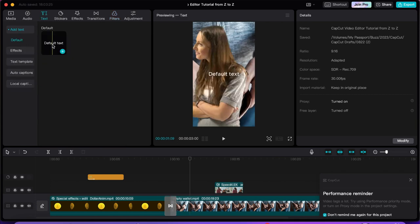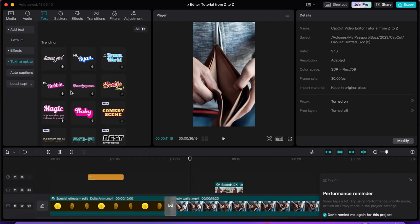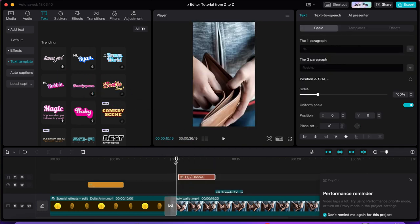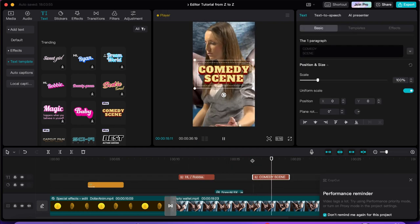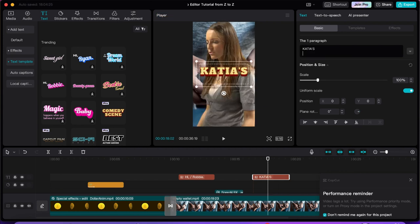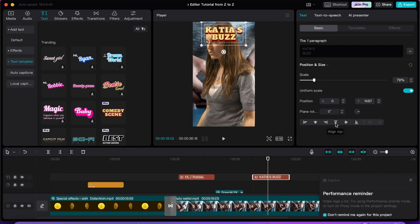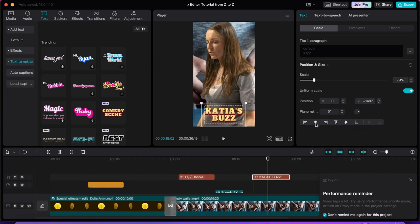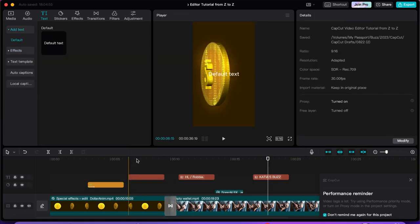One thing we haven't looked at is text, so we're going to go to text. There is default text you can put right here, and there are text templates — for example, you just put one over here and it already has an animation. You can change the text, change the scale, and change the position — bring it up or down, and center it.